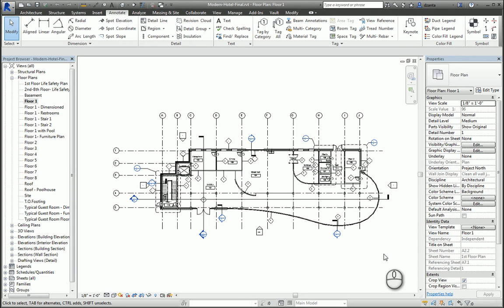In today's screencast, we'll be taking a look at the Color Fill Legend command. This feature and tool allows you to take a view in Revit and give it some color.